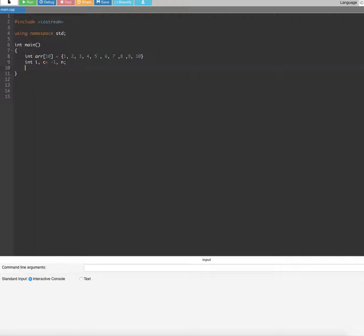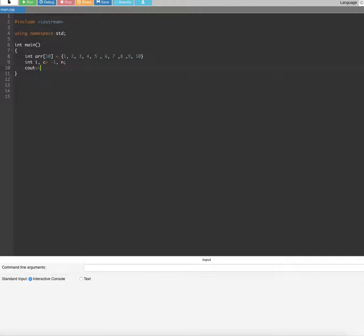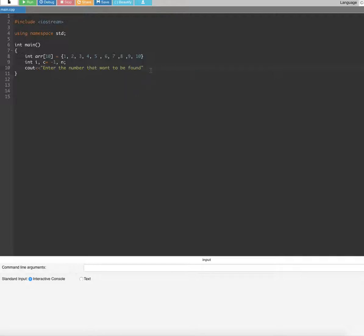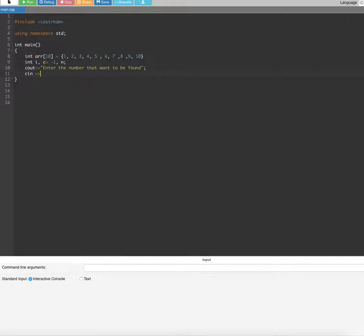Here we are going to use cout. First, we are going to give the user a statement — let's create the cout statement: "enter the number that want to be found." Now let's give the semicolon. After that, the user is going to enter a value, so we put a cin statement and that's going to be the n value.